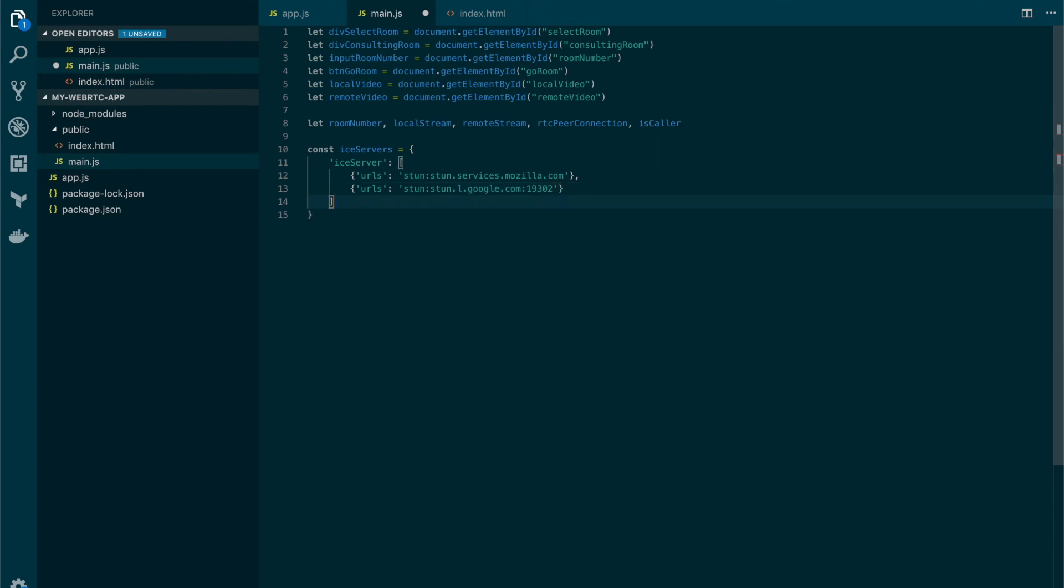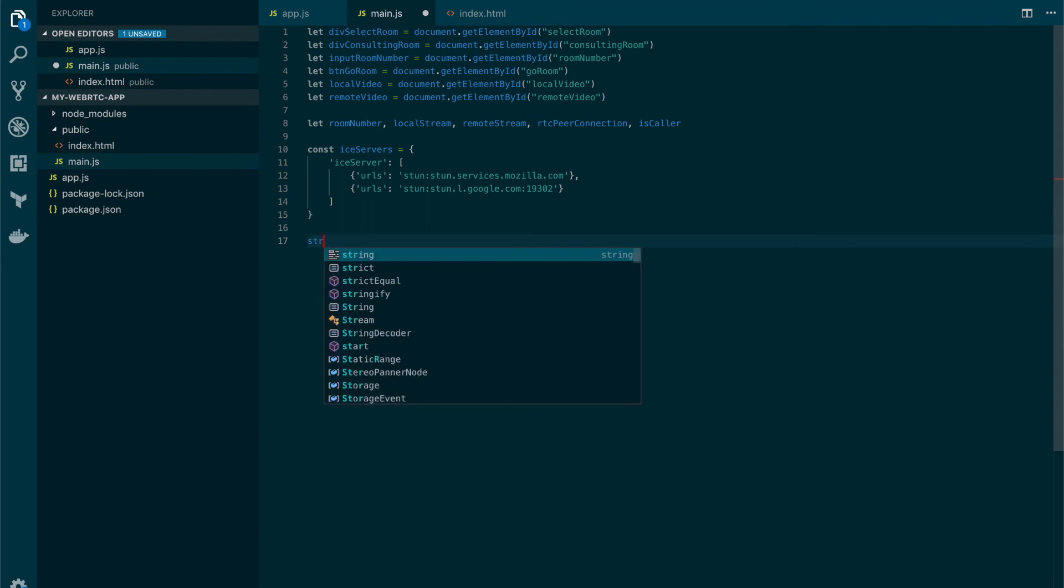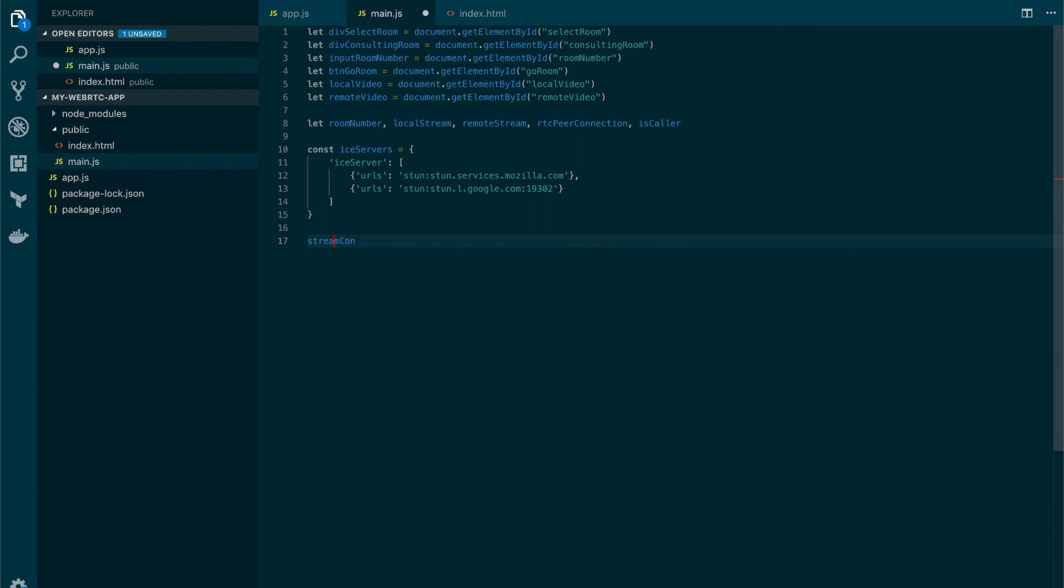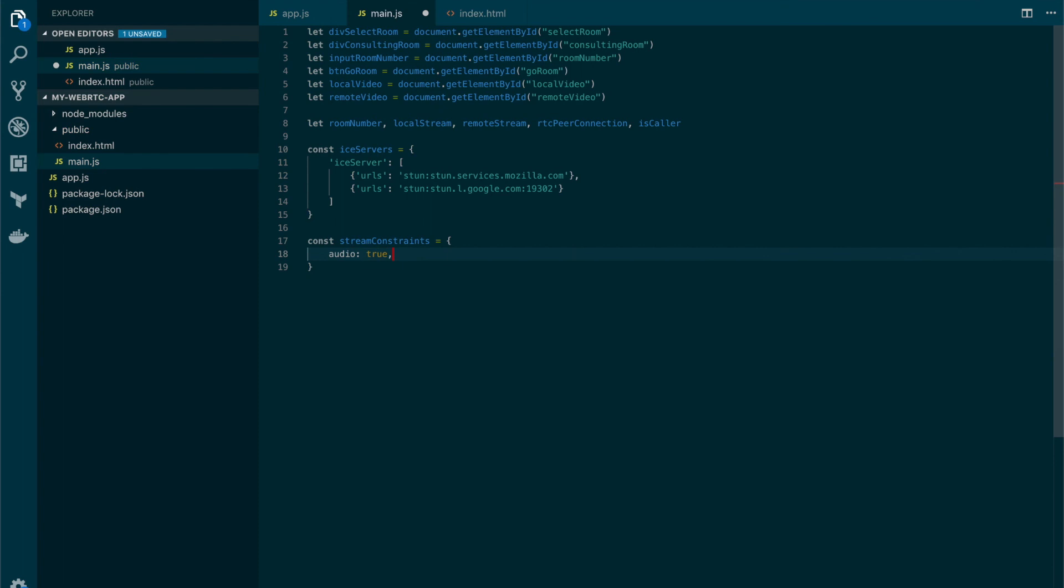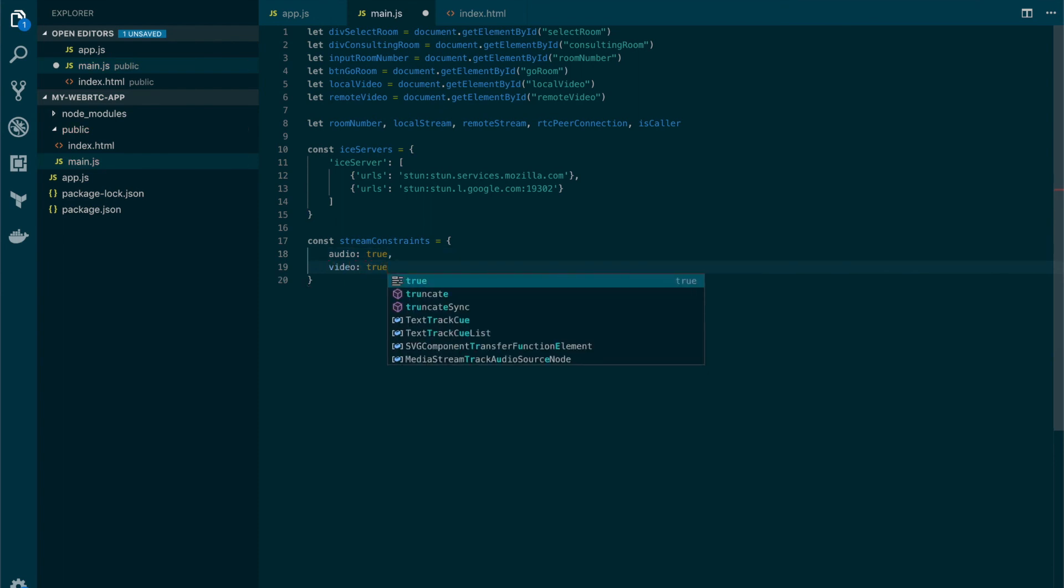And also we're going to define the stream constraints. This is going to be a constant too. The stream constraints that will be applied to the video and audio streams. In here I'm going to define audio as true and also video as true.